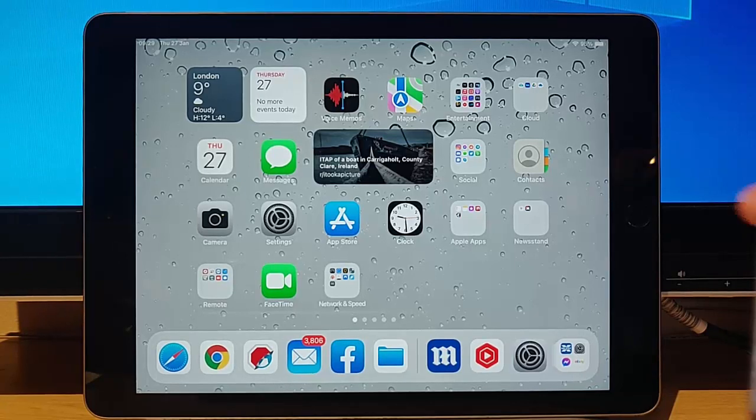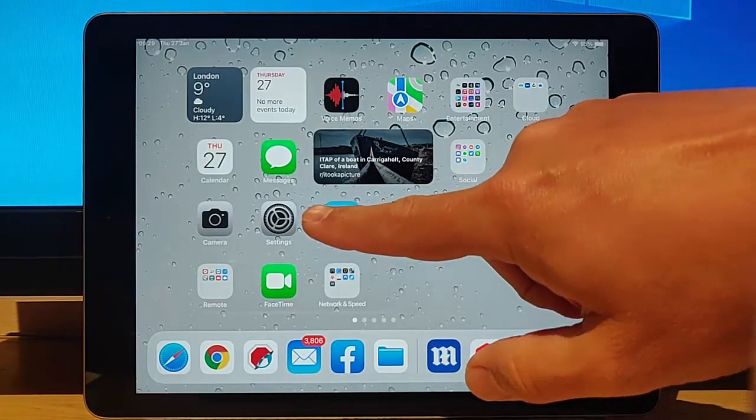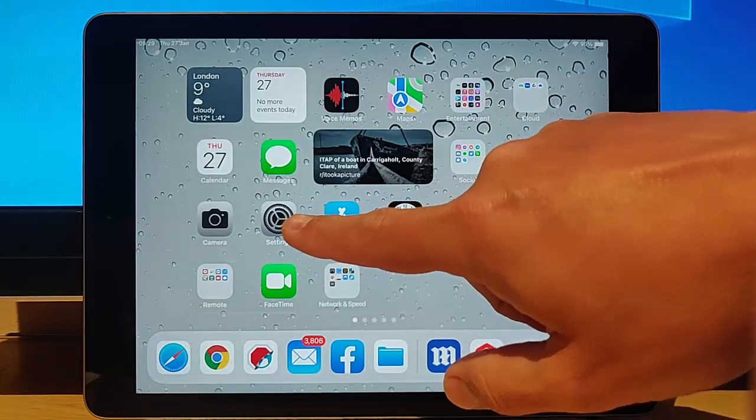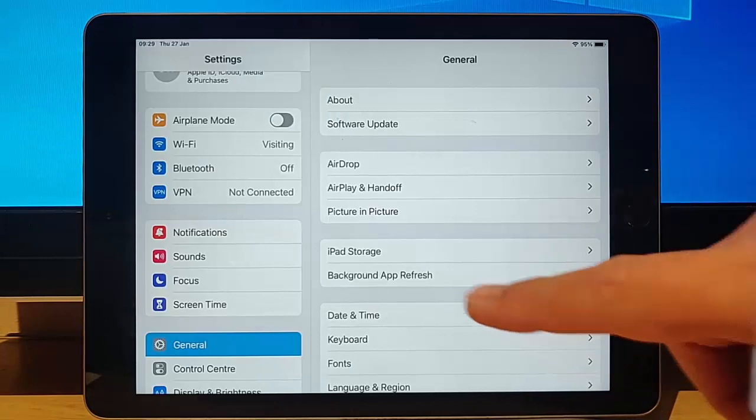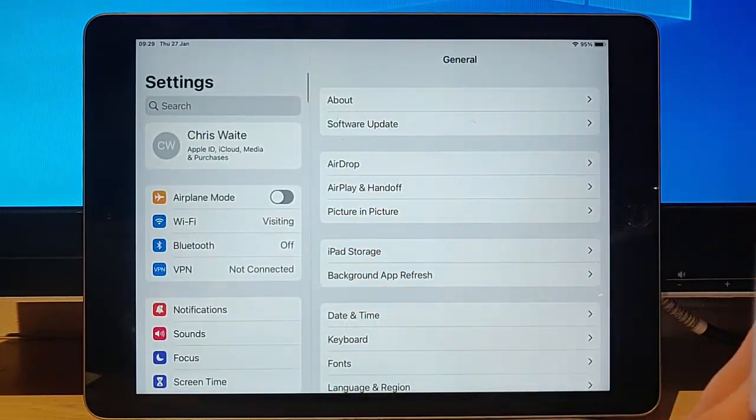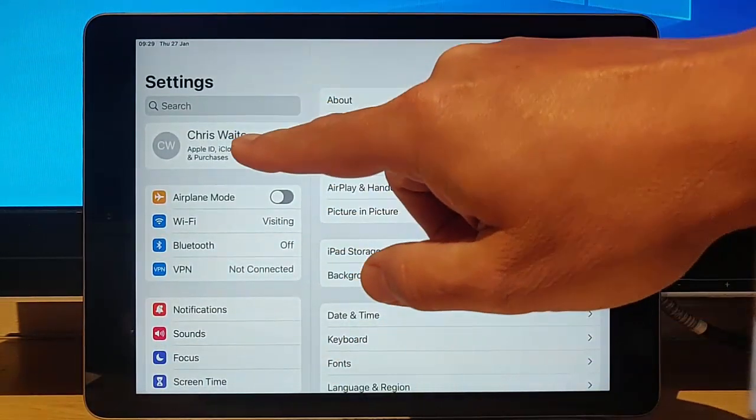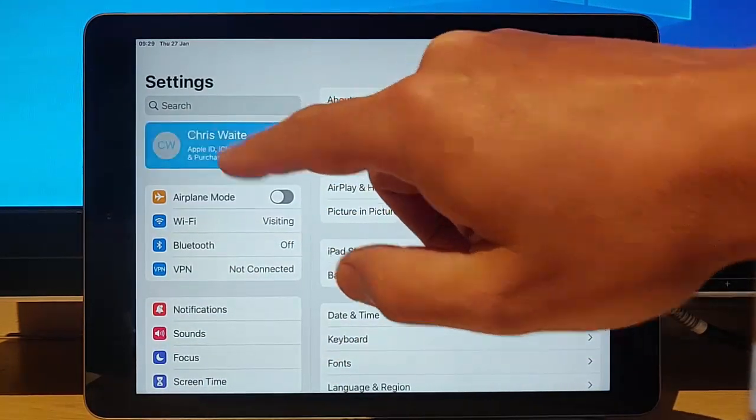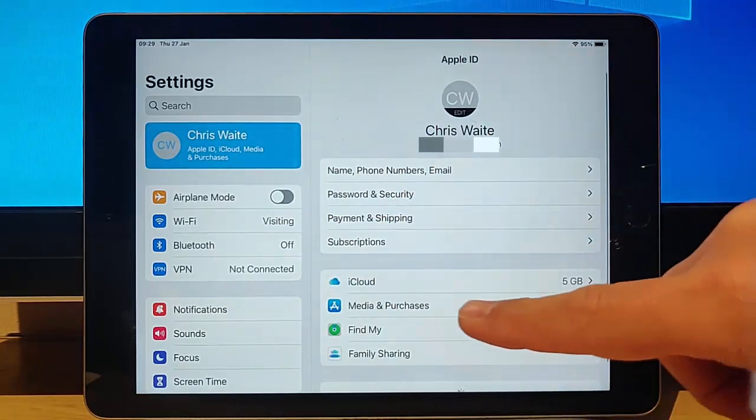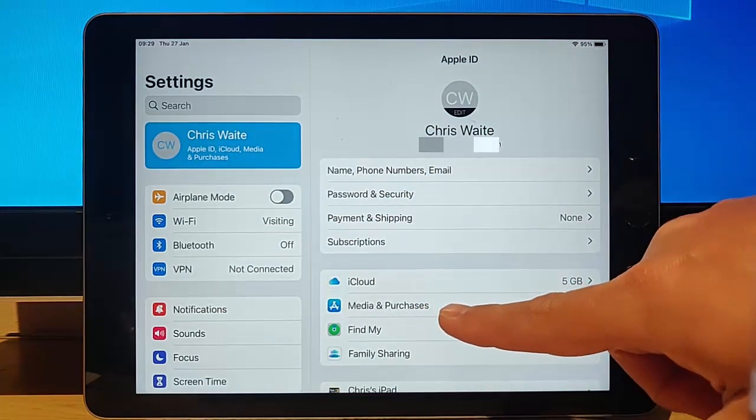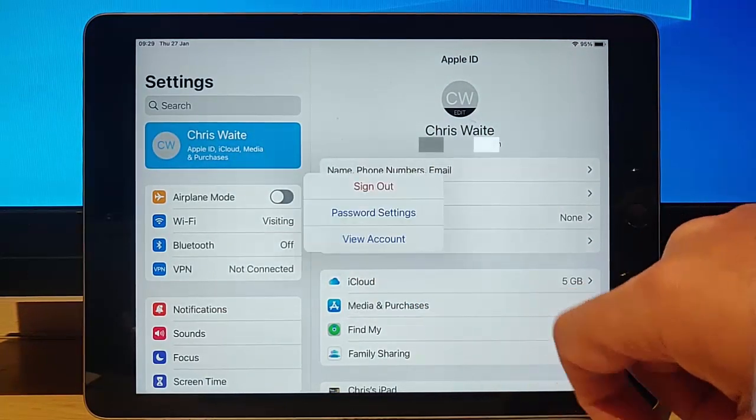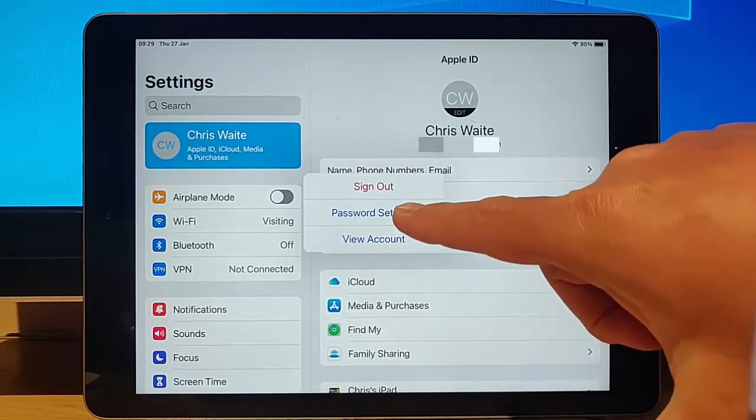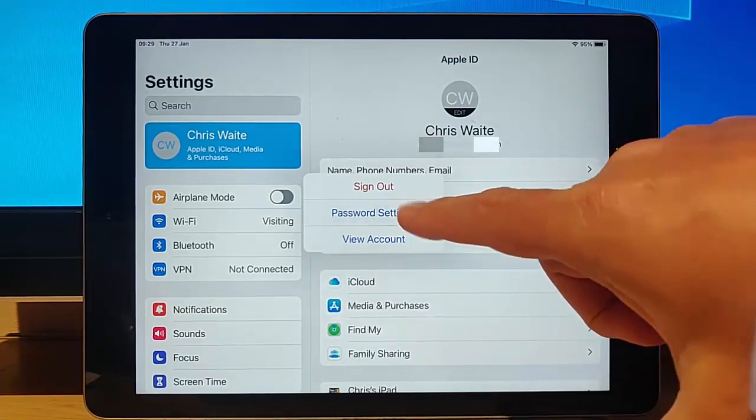So all you do is just go into settings, so just tap settings just there. Then scroll to the top of the screen and tap your name at the top. Then go and tap Media and Purchases, then tap Password Settings.